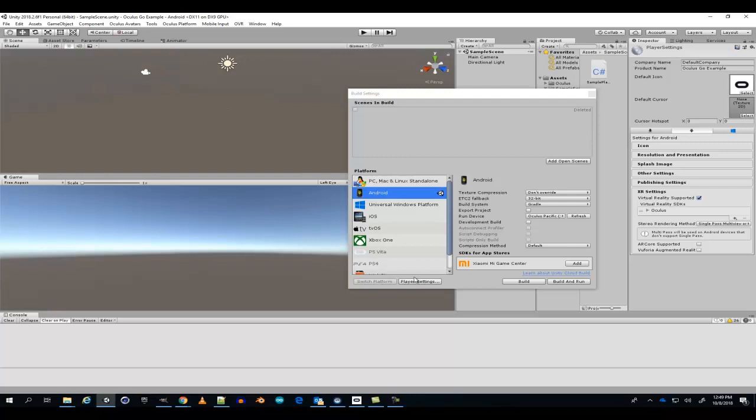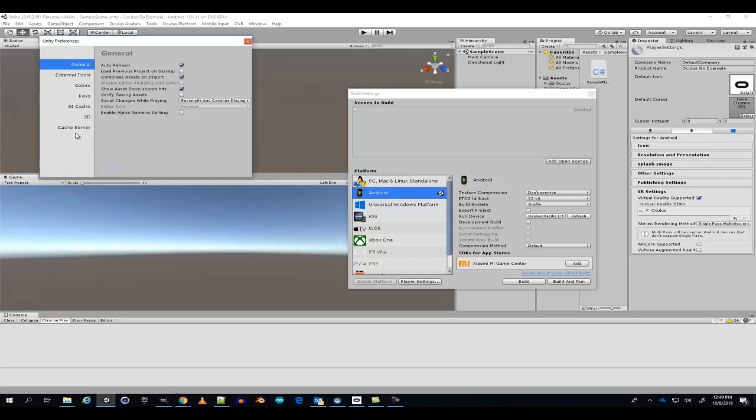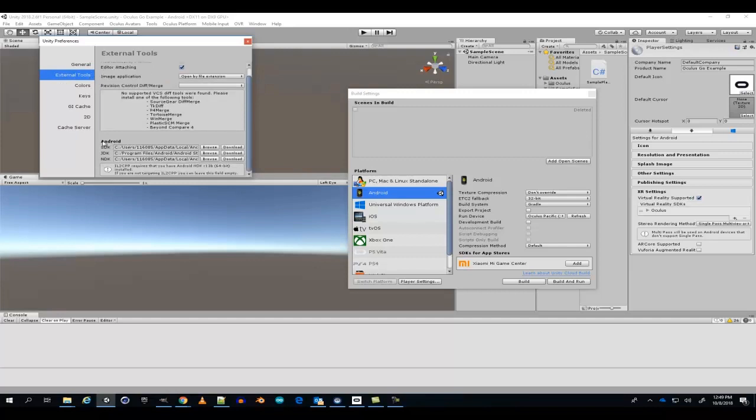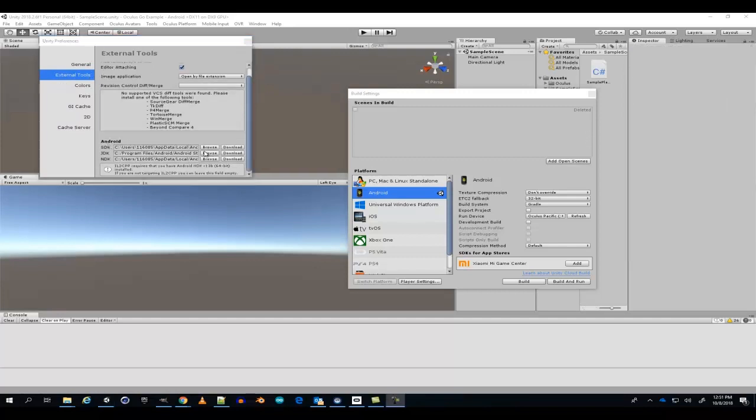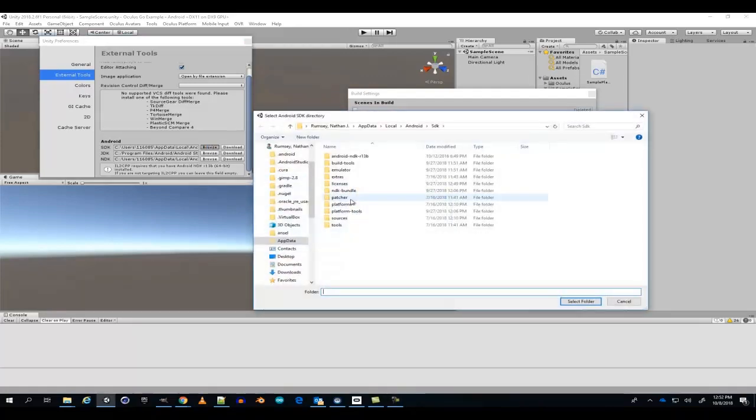Before we set up the player settings, go to Preferences, External Tools, and Android. Finding the SDK, JDK, and NDK should be relatively simple. Simply browse.